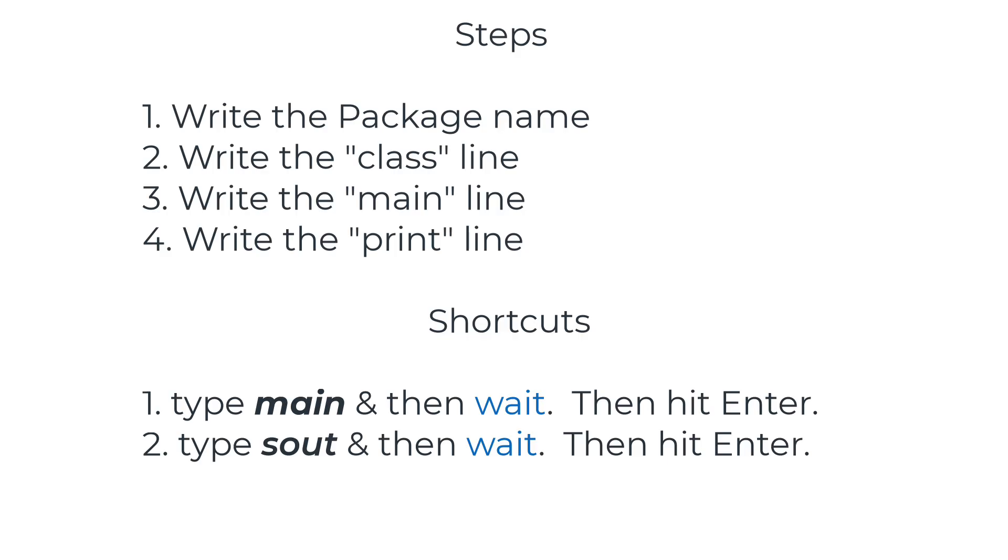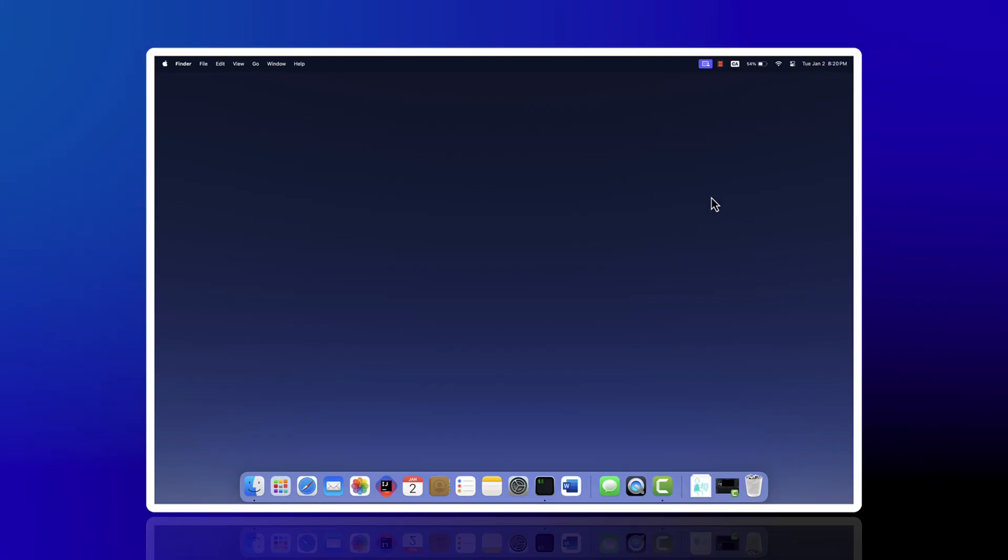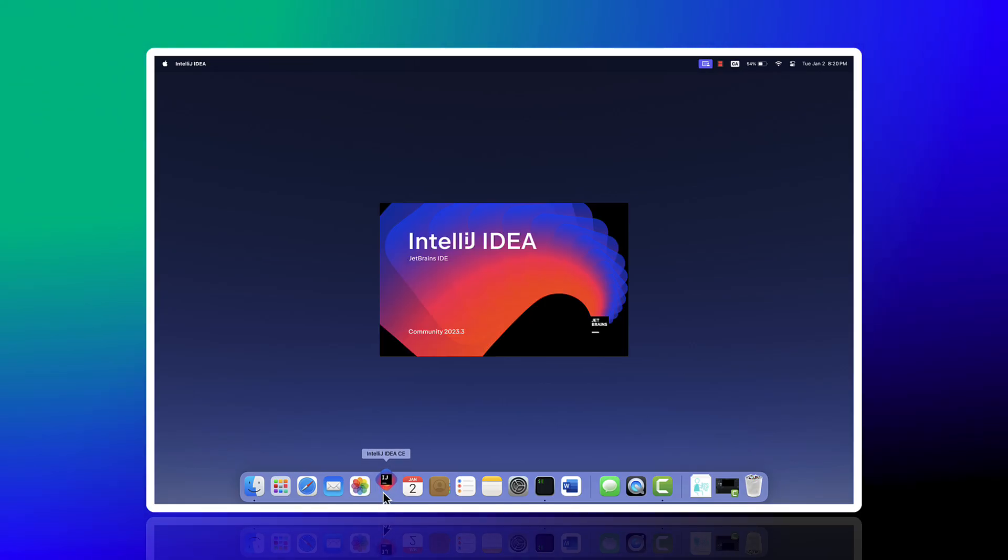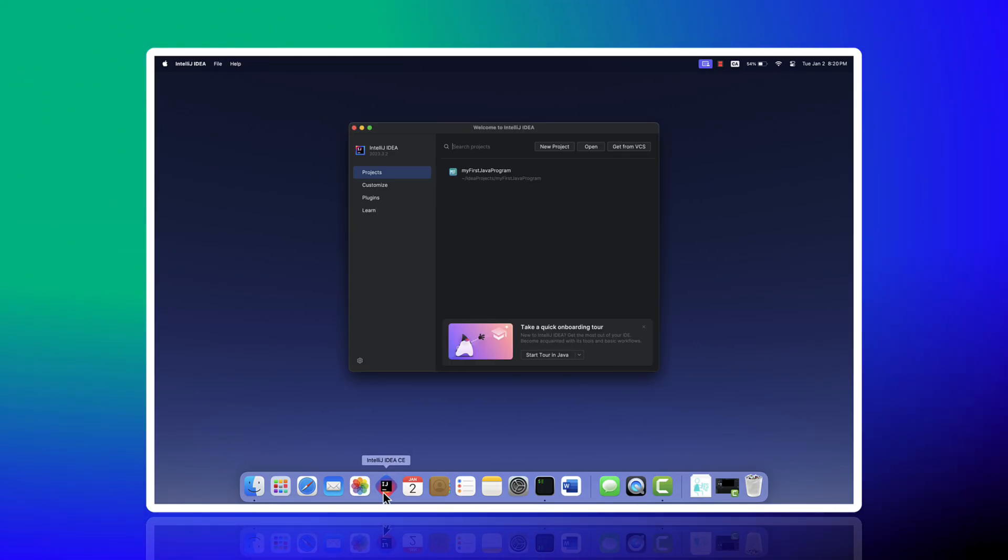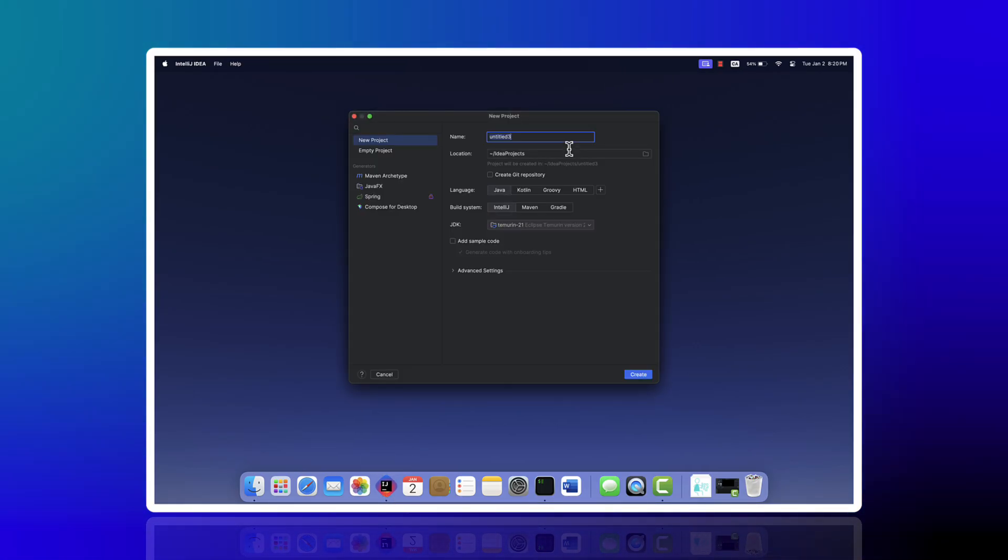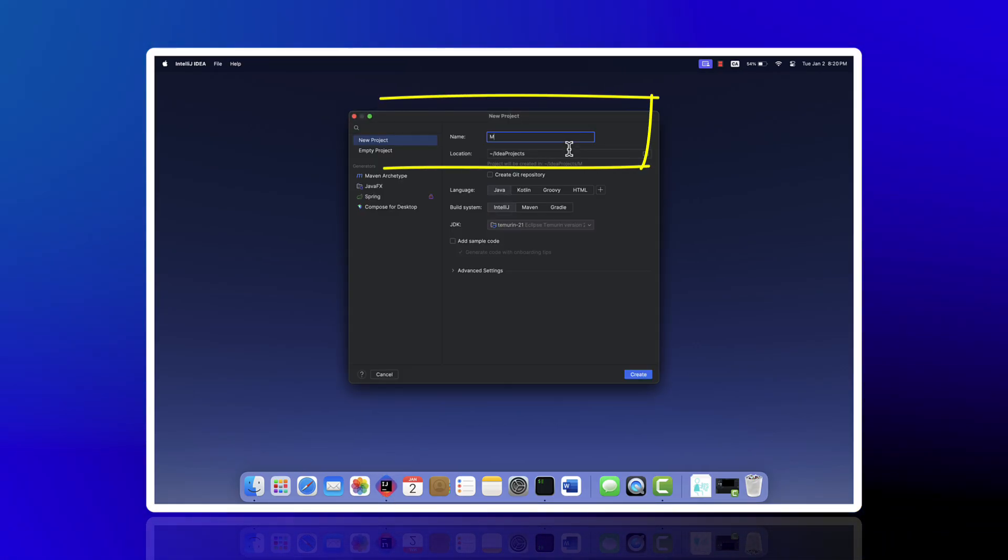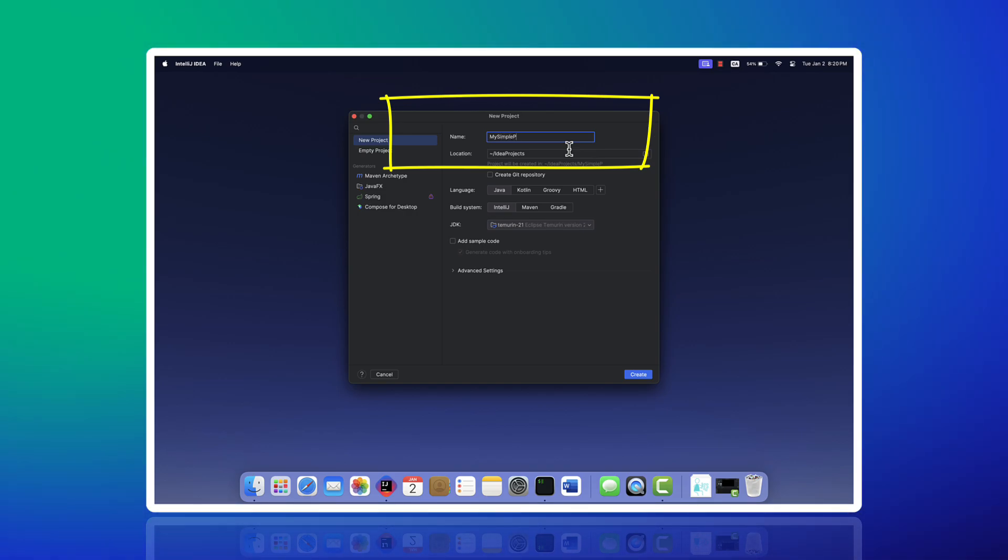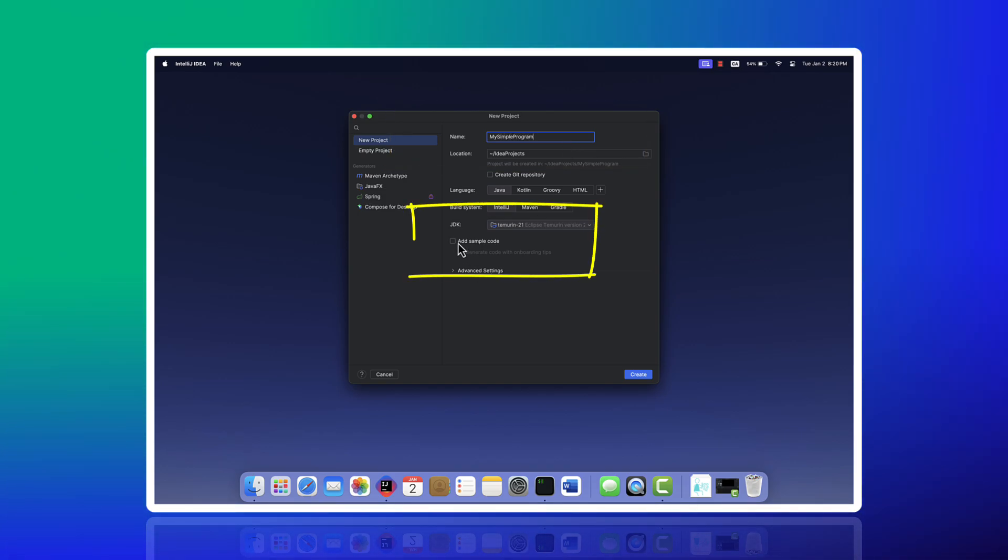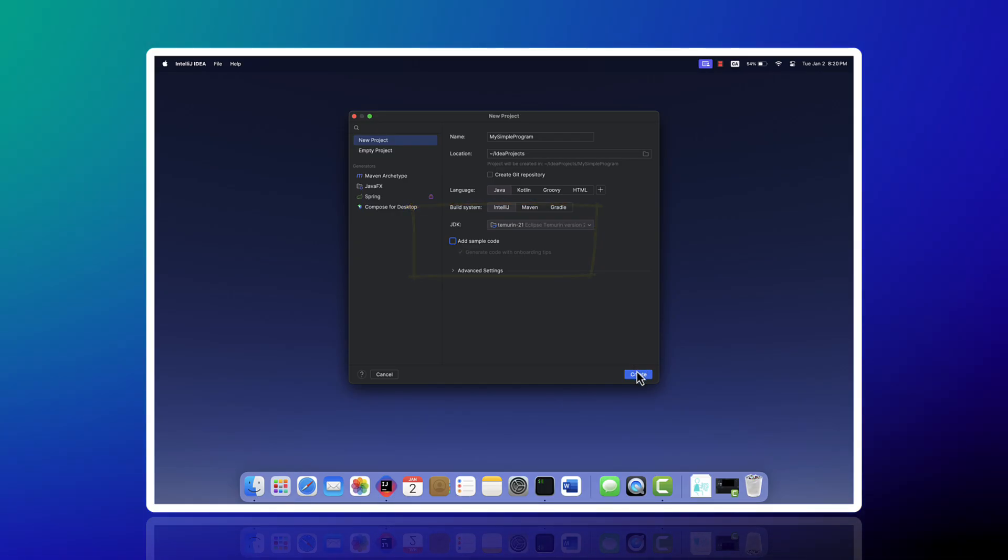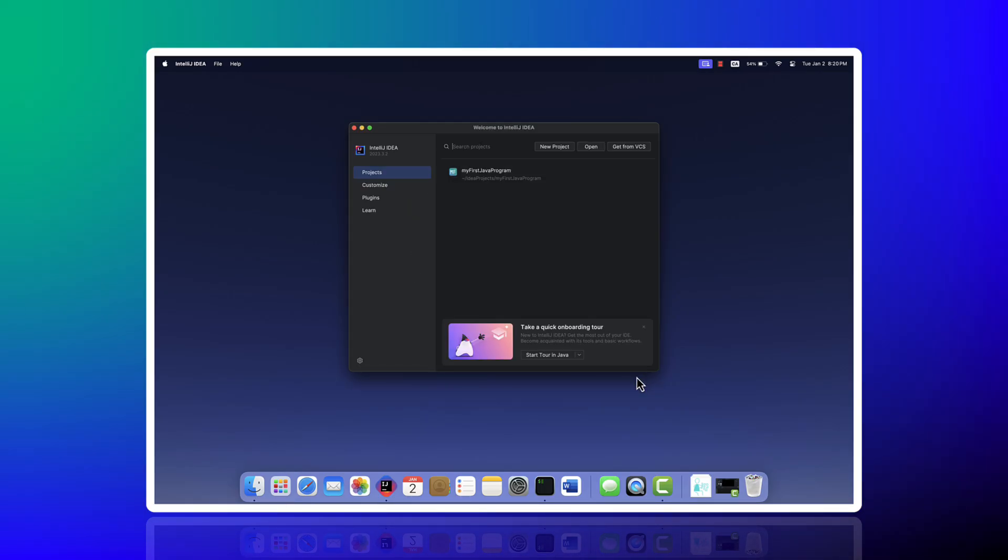So let's fire up IntelliJ. Whether we're in Windows or Mac OS, it doesn't matter. We start with a project name, and then I'm going to remove the sample code feature before moving on.